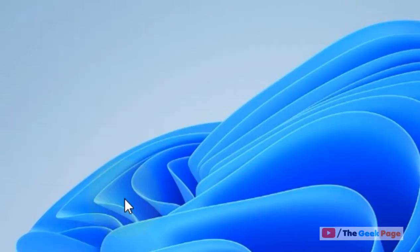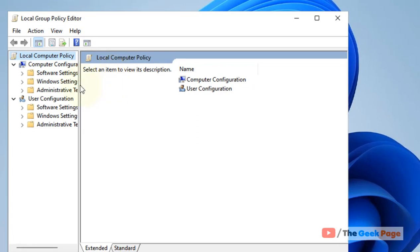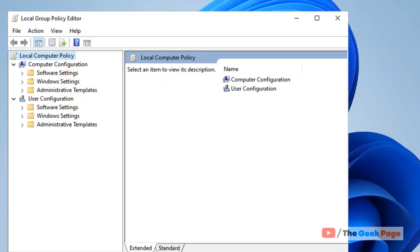Click on Edit Group Policy. Now you have to go to Computer Configuration.